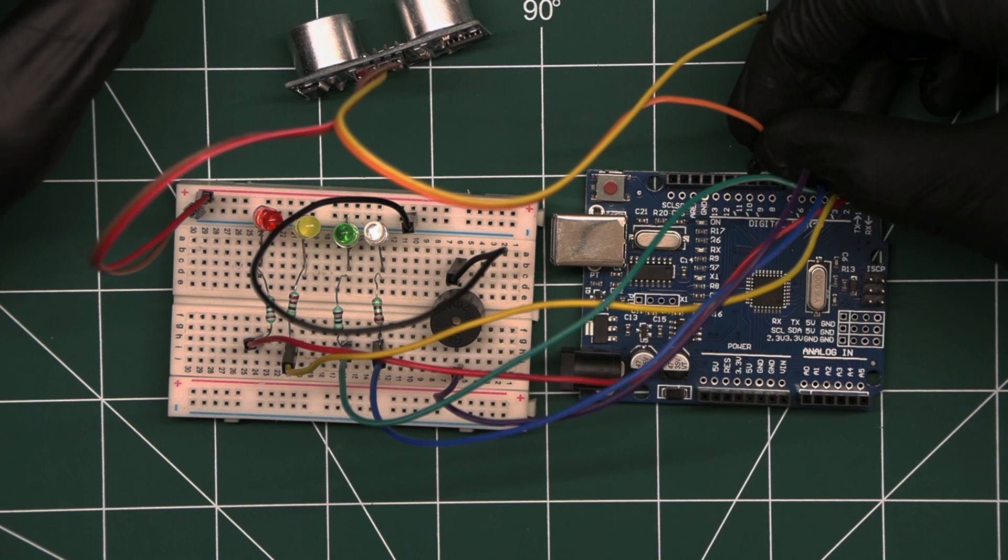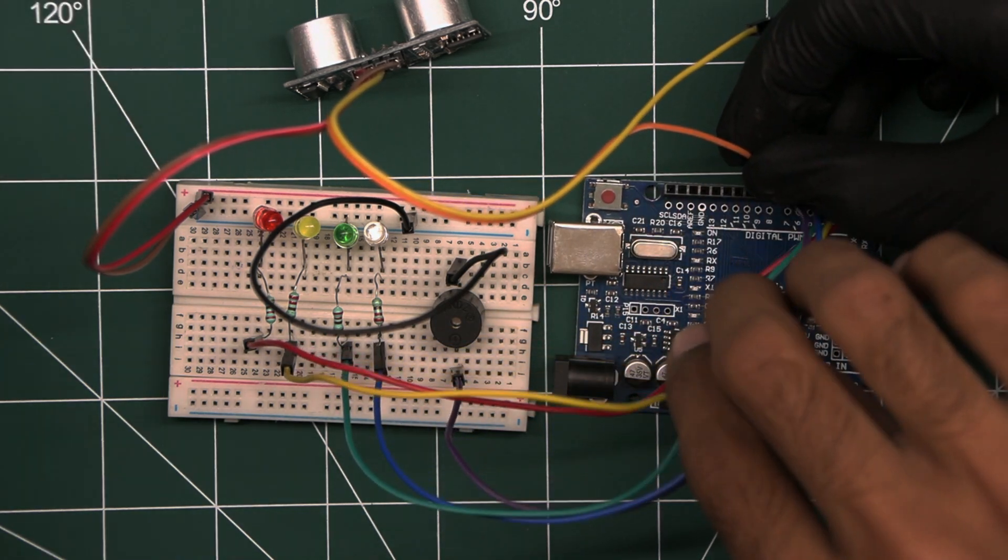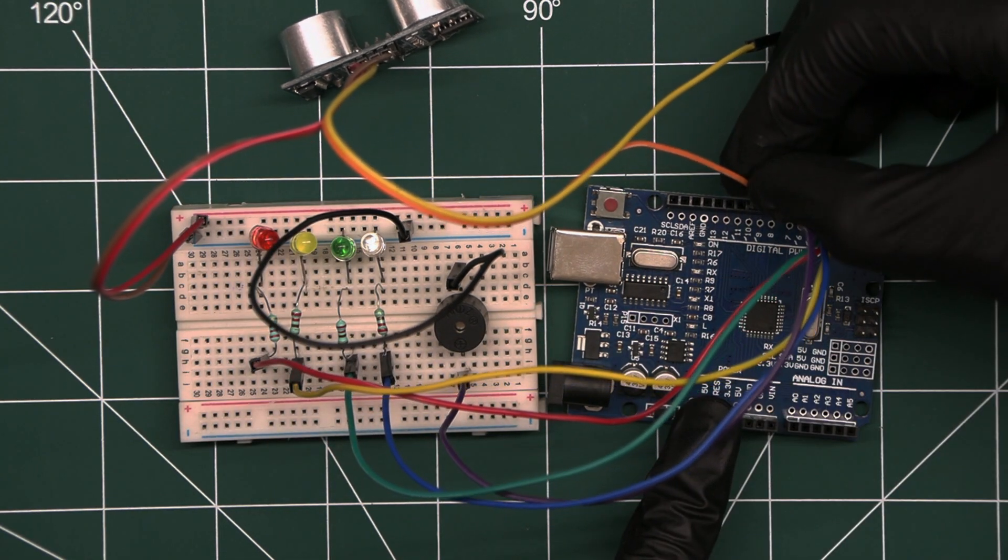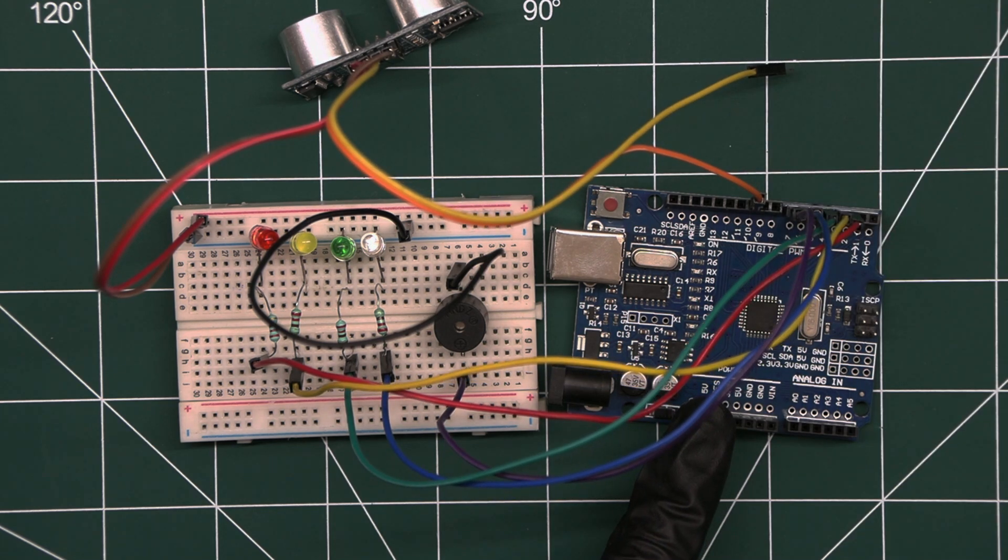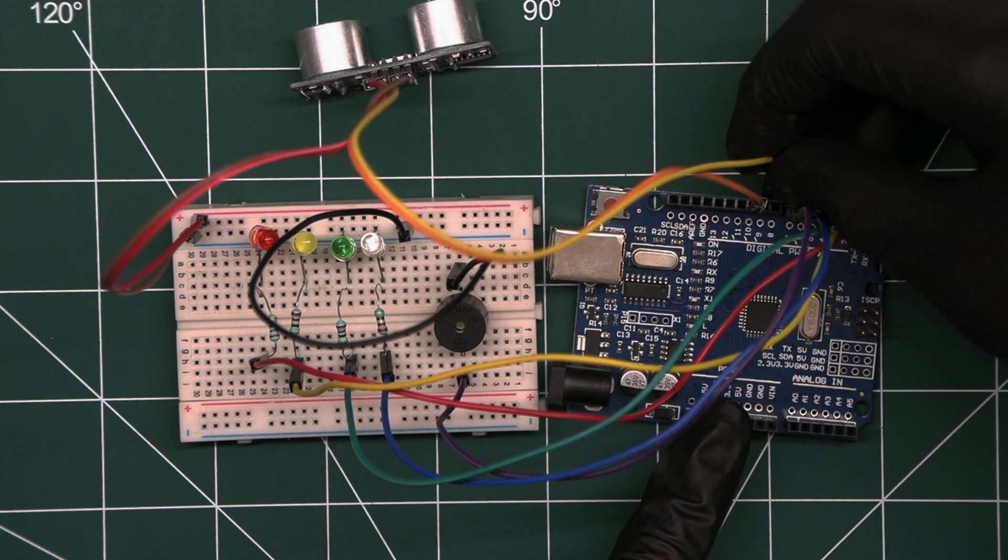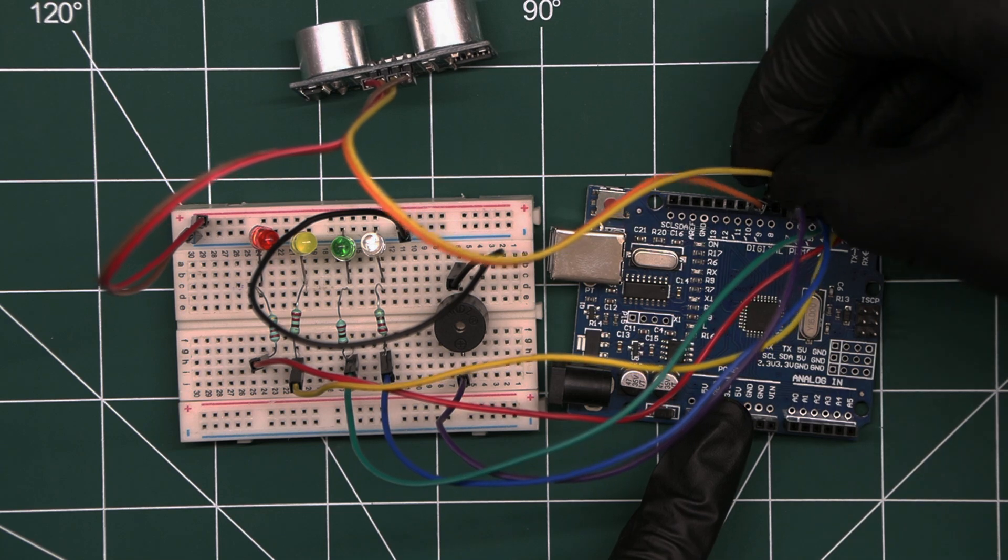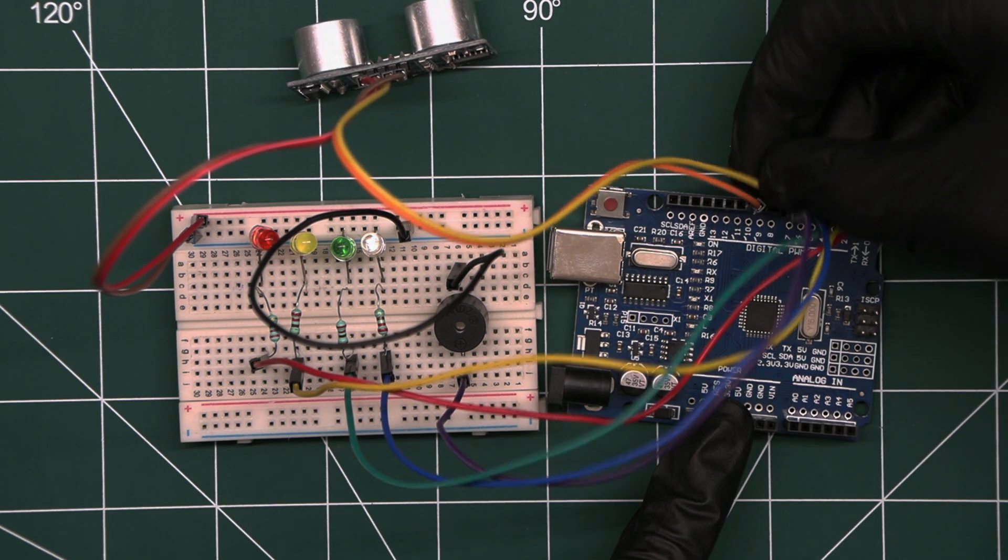The Trig pin, which sends the ultrasonic signal, will be connected to pin 10 on the Arduino. And finally, the Echo pin, which receives the reflected signal, will be connected to pin 9.